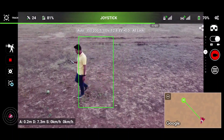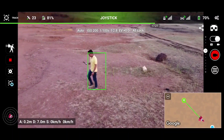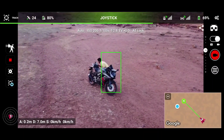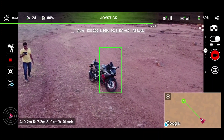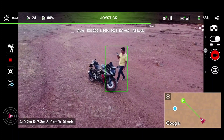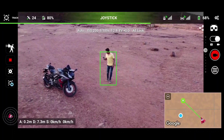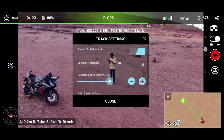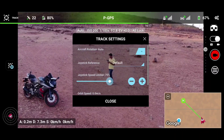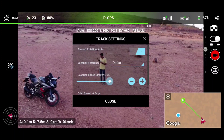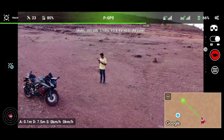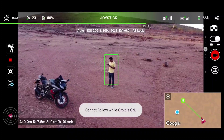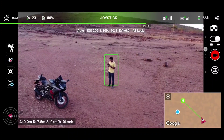We are testing the orbit of tracking — I am moving in a circular mode and the drone will not follow, it will just change its direction in tripod mode and keep tracking. I hid myself behind the bike and the tracking went to the bike, but when I returned into the tracking box it started tracking me back. The tracking settings include aircraft rotation (auto or disabled), joystick reference, joystick speed limiter, and orbit speed.